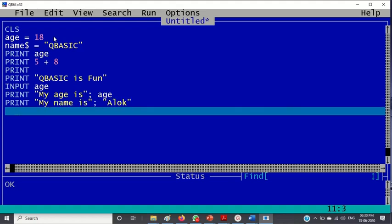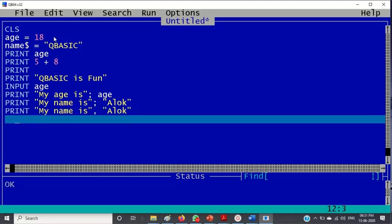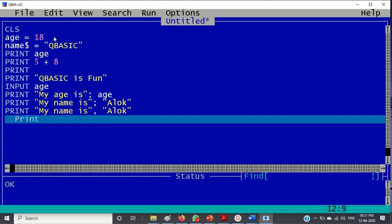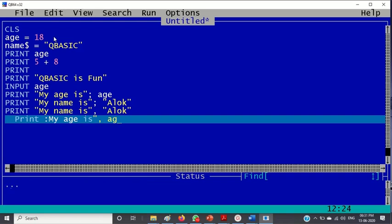Then it is the use of comma operator now. Print "my name is" comma "alok". Print "my age" comma age.